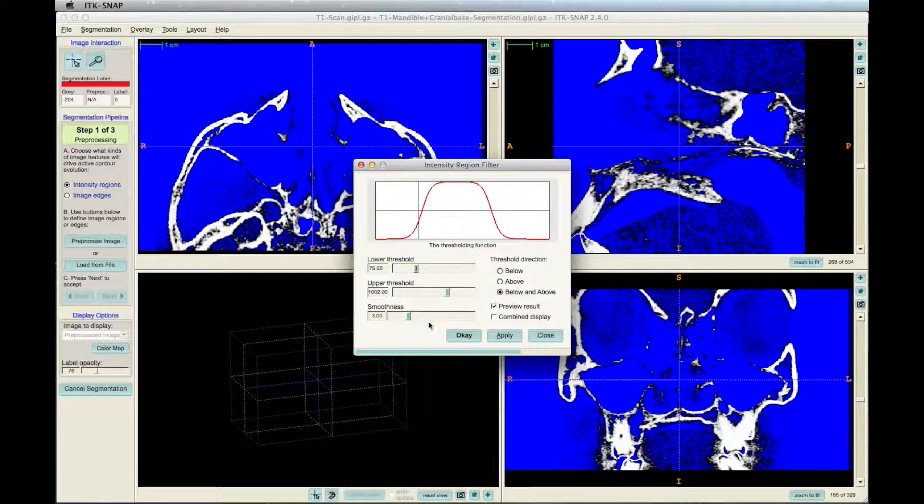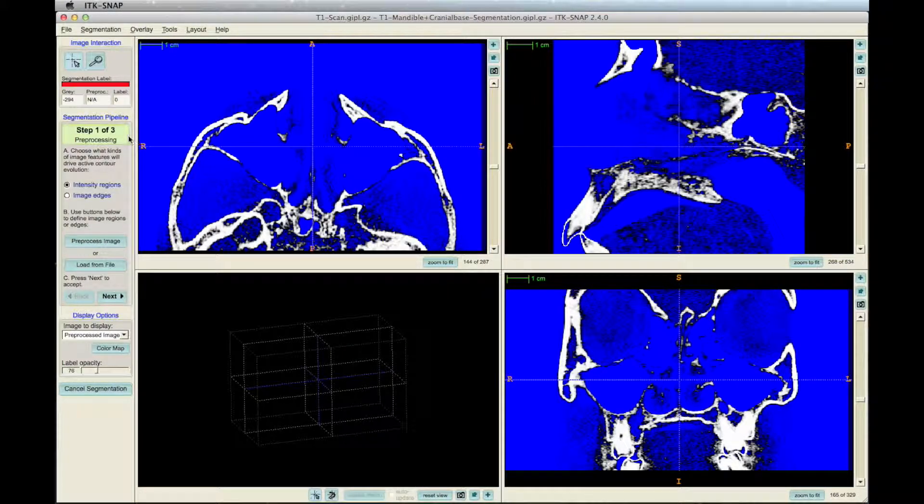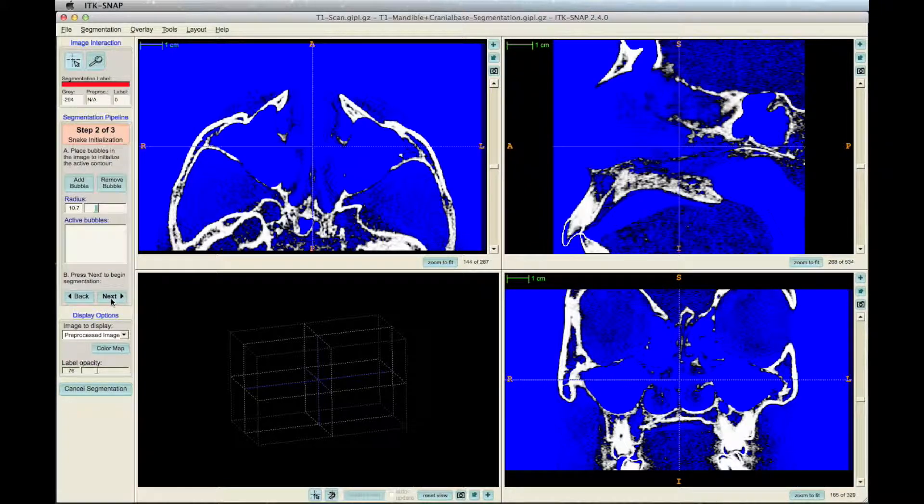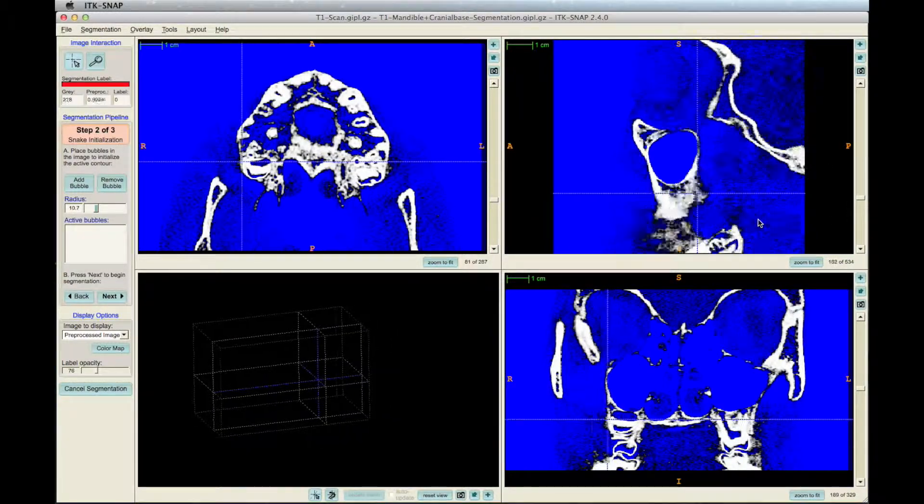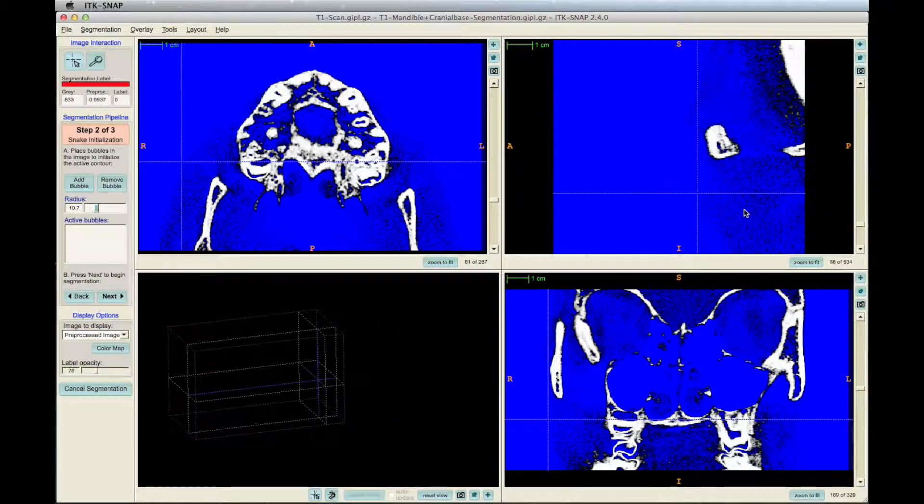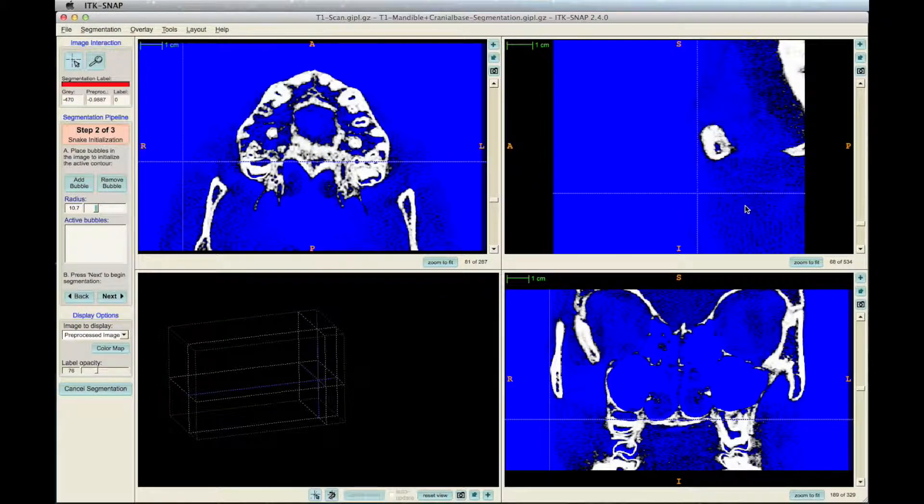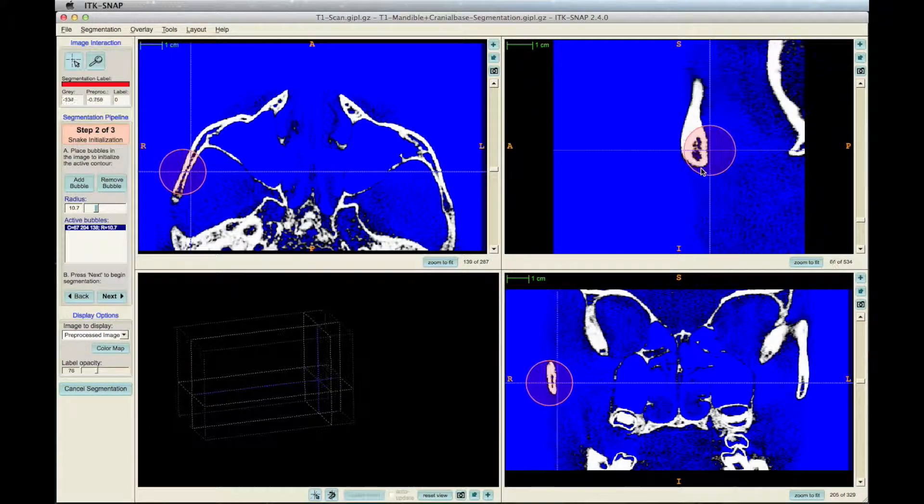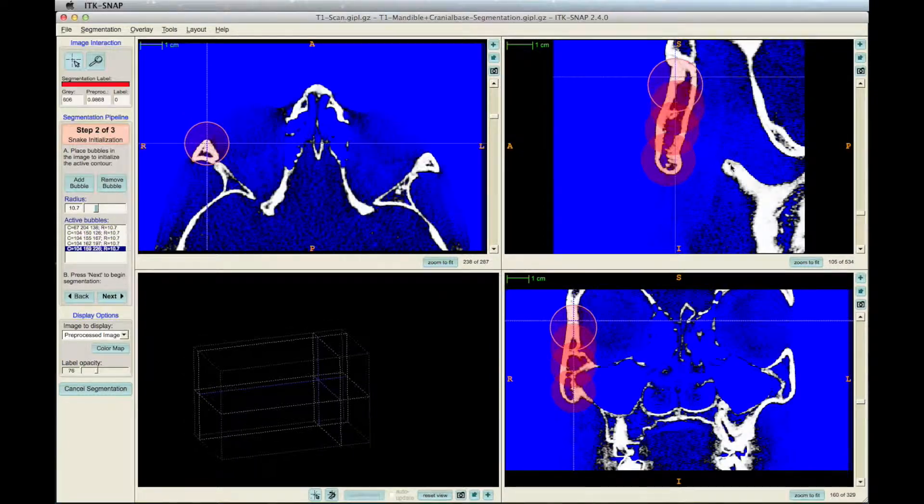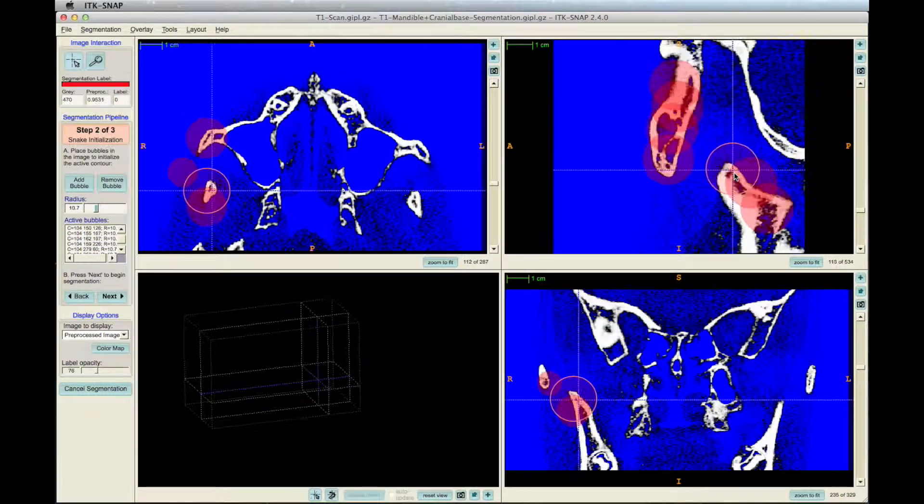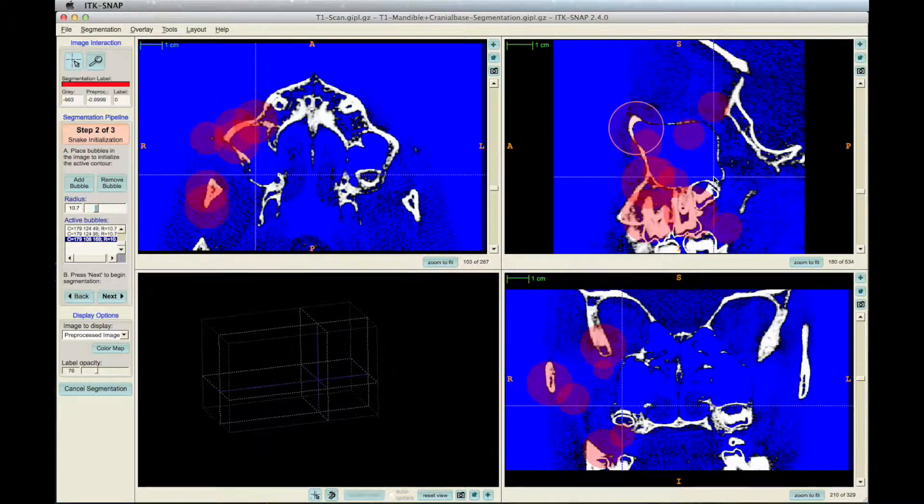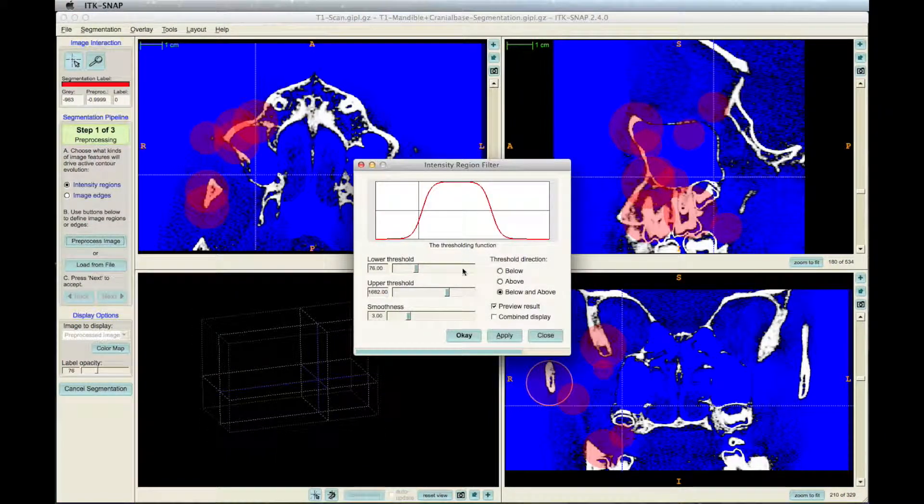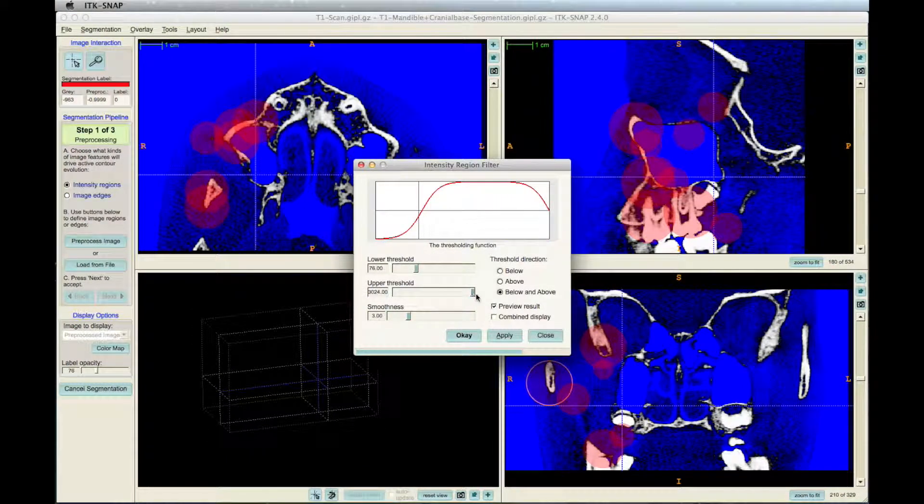When finished, click OK, then click Next. Now it's time to add bubbles to the scan. Press and hold the left mouse button, then press the plus keyboard button. This will add bubbles to the scan where your cursor is located. Keep the bubbles mainly on the white bone. If some of the bubbles inevitably go into the blue or black sections, that's OK. It will shape to the bone in the next step.